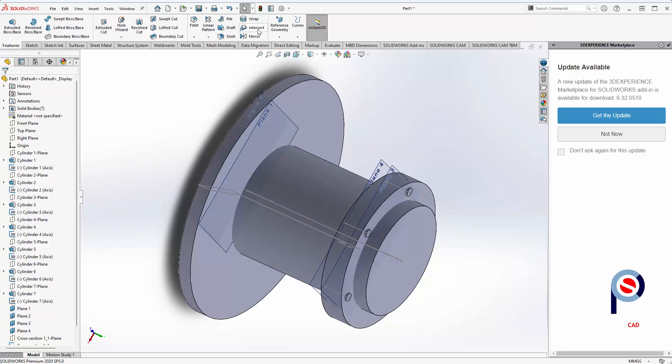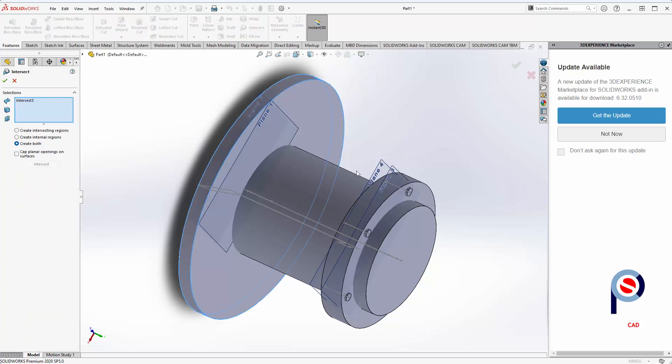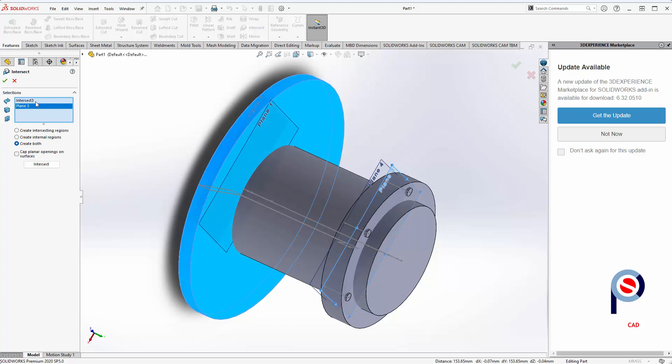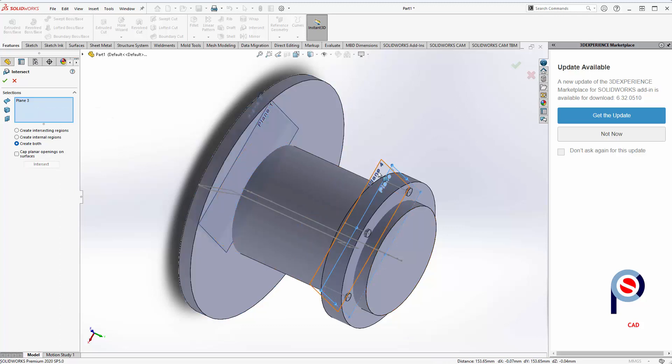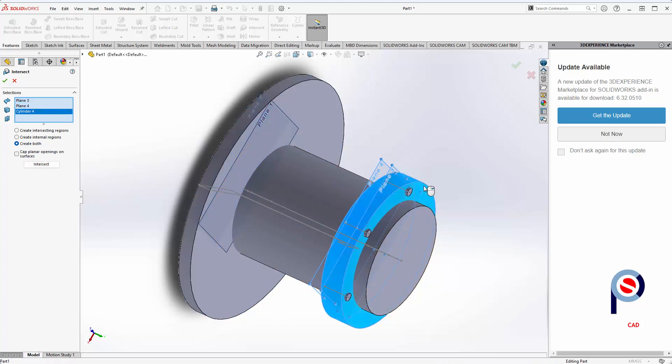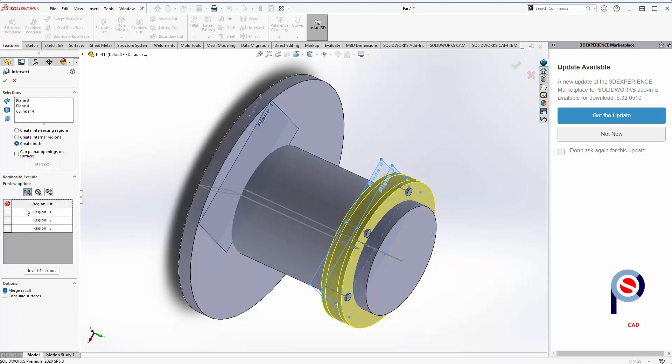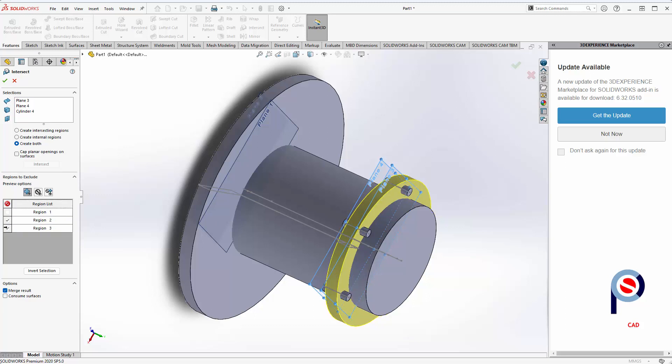Repeat the process for the other flange. Select only planes 3 and 4 and the flange cylinder, intersect, and we want to keep region 1 and don't need the two other regions, then accept.